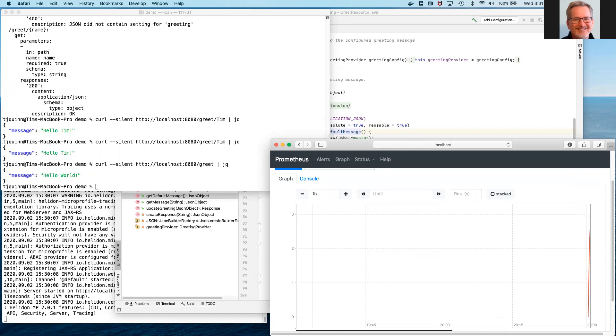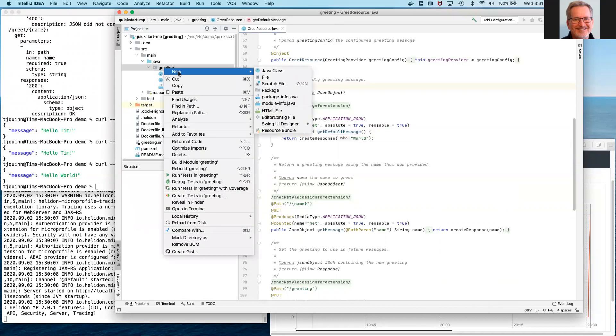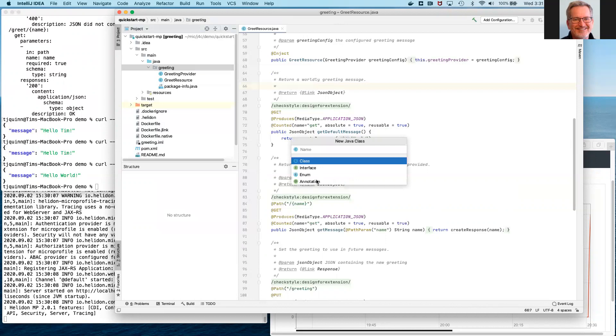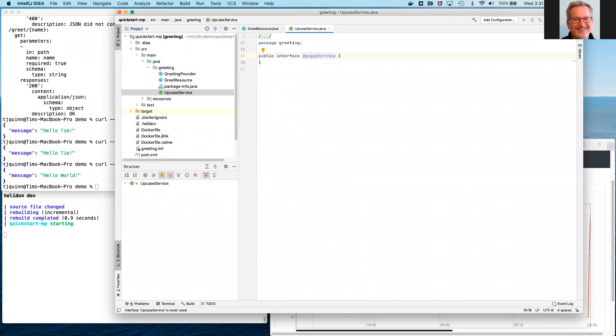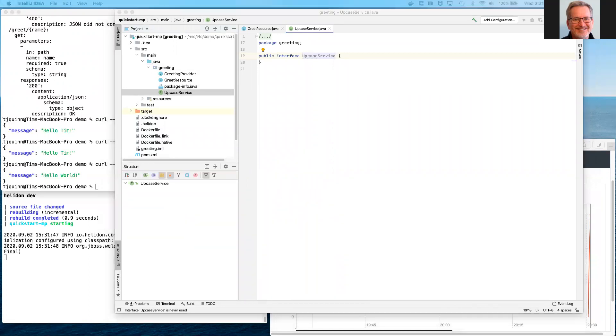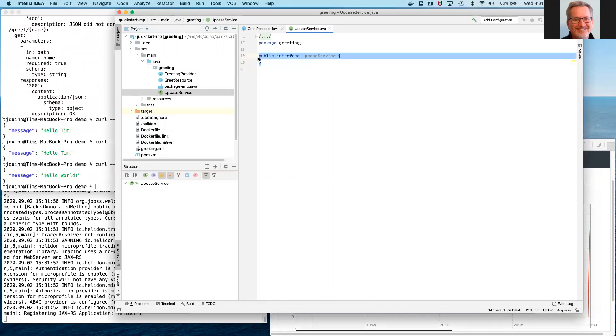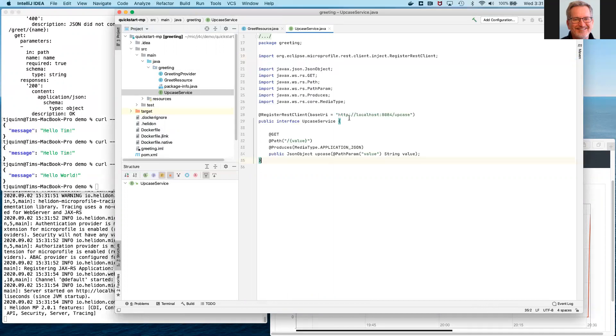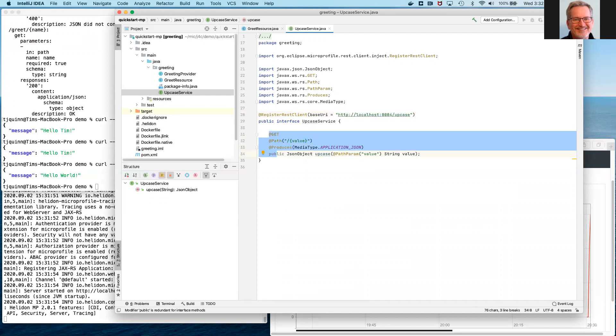What we want to do next is we want to add access to the upcase service using the MicroProfile REST client API. And so there's three parts to this. The first part is we need to create an interface that represents the API that the other microservice exposes to the outside world. And that's relatively straightforward to do. We create the interface. What we do is we annotate the interface with RegisterRestClient to indicate that it is defining the API of some other microservice that we want to access. We tell it how to contact that other microservice and we describe what the API that other microservice exposes should be. So that's step one.